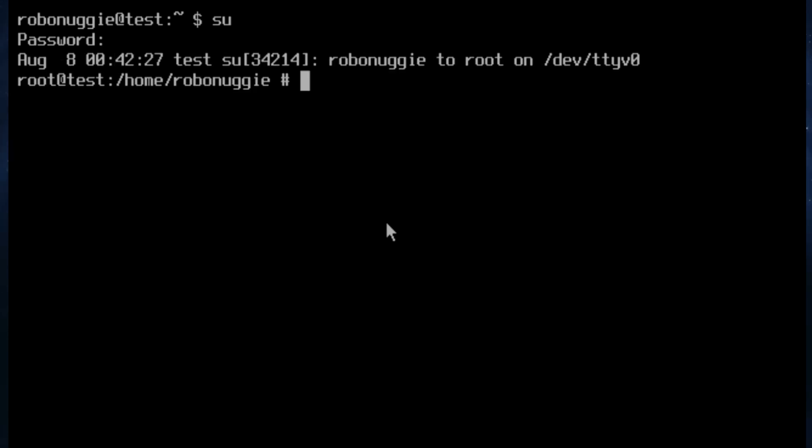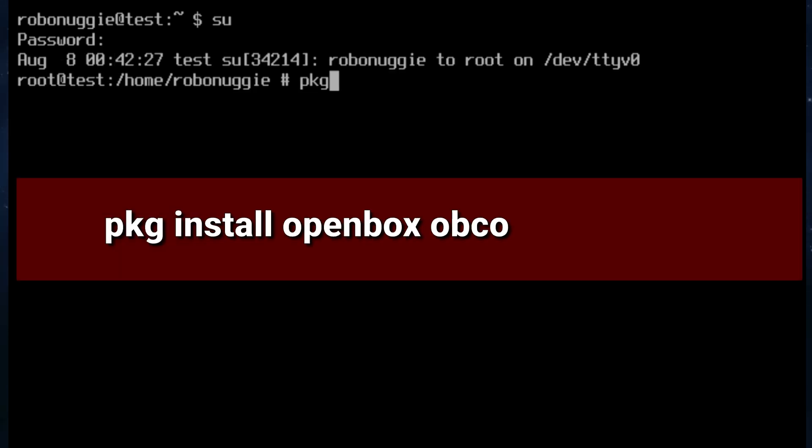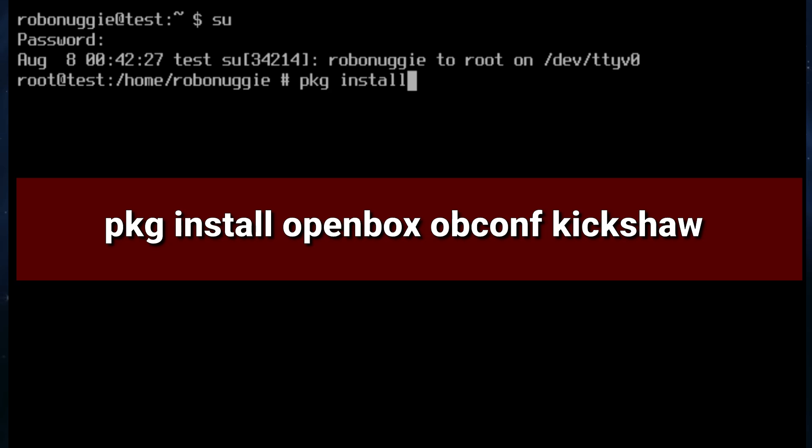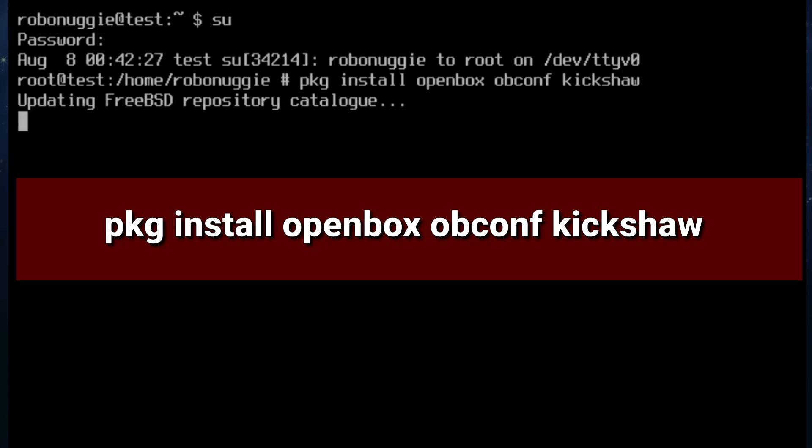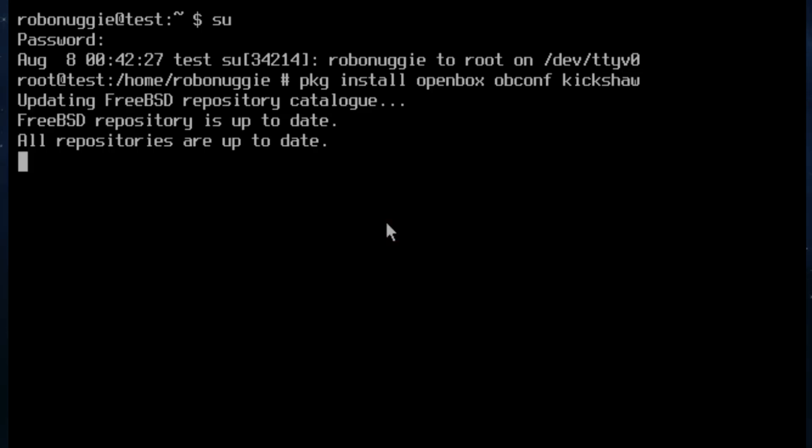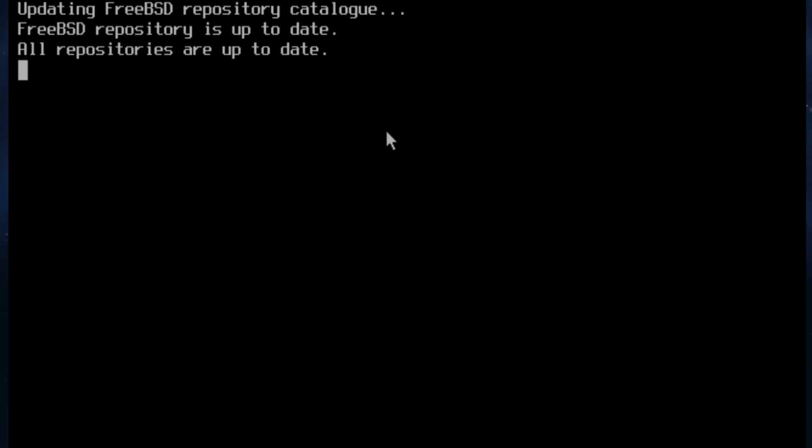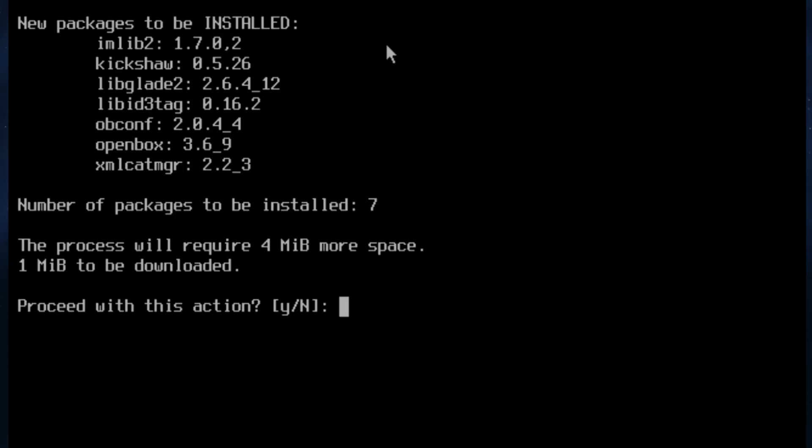So we need to enter pkg install openbox, obconf, and kickshaw. Obconf lets you configure openbox, various themes and fonts, etc. And kickshaw is a menu editor. So here we go. Not that many files because remember we've already installed xorg.